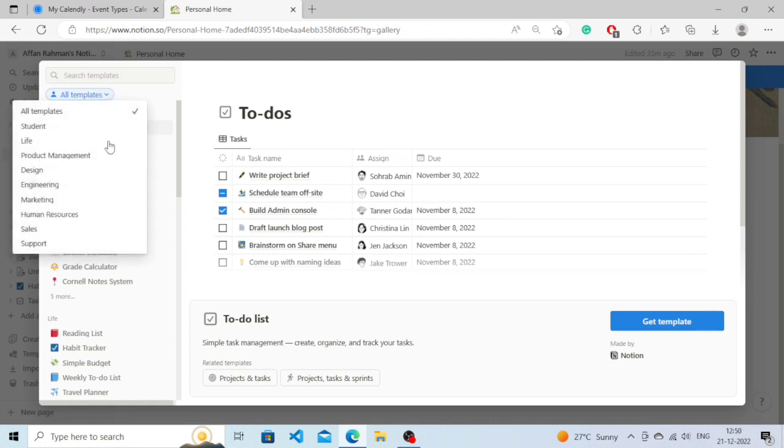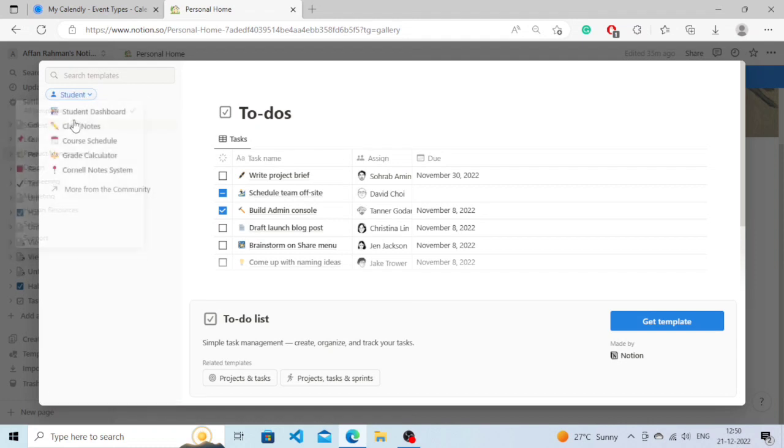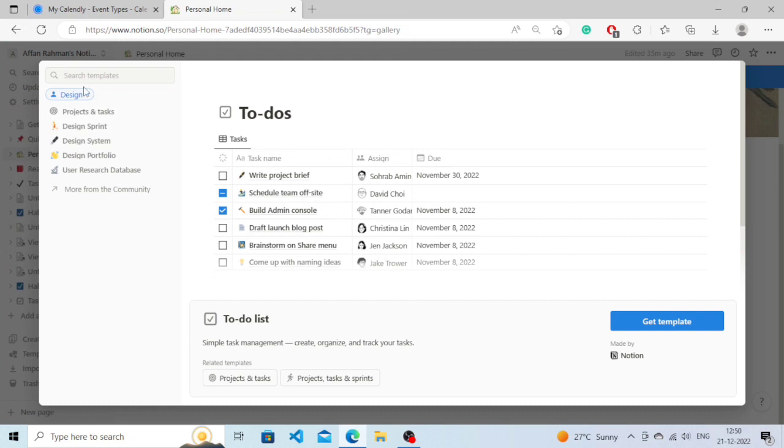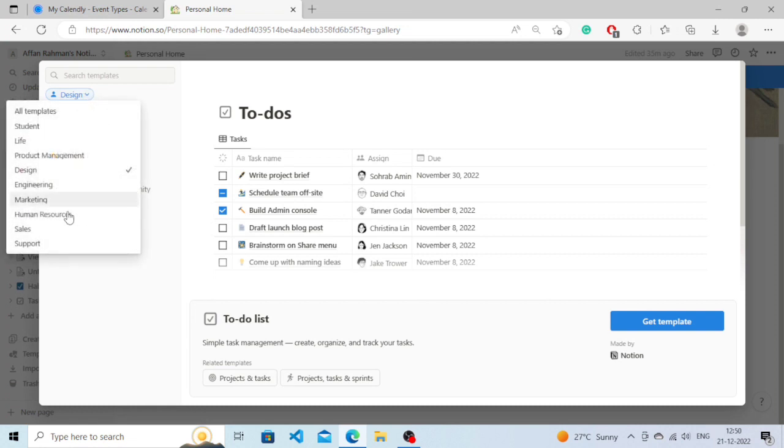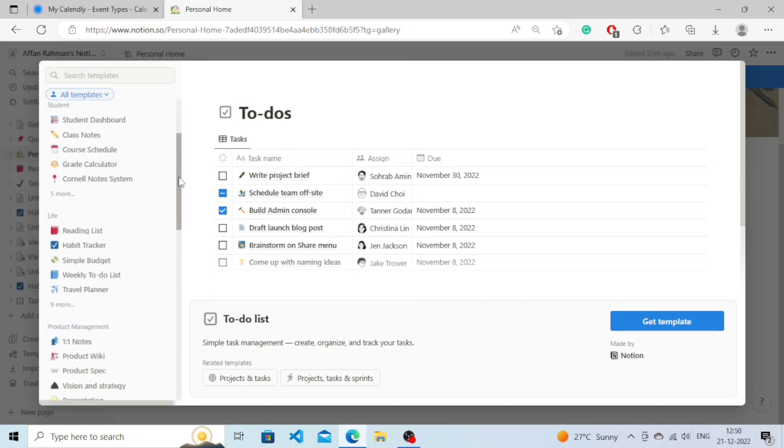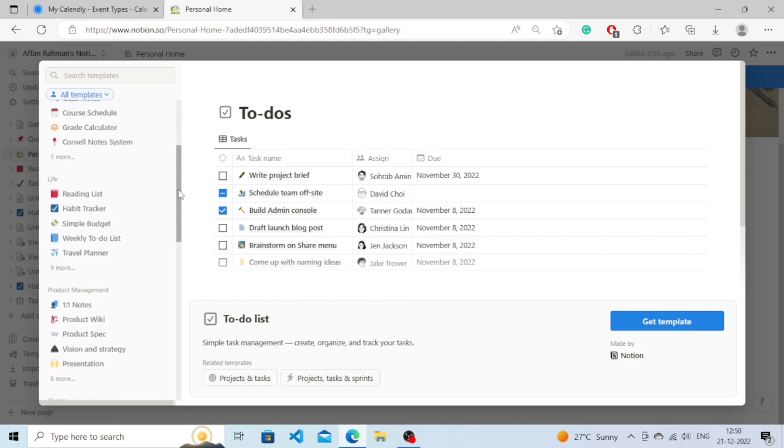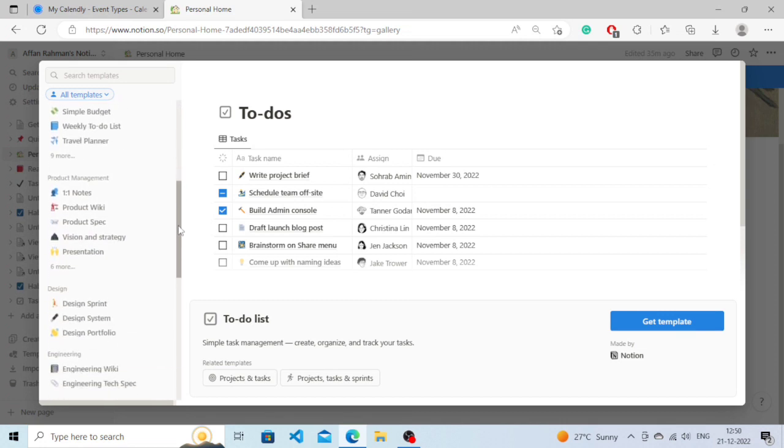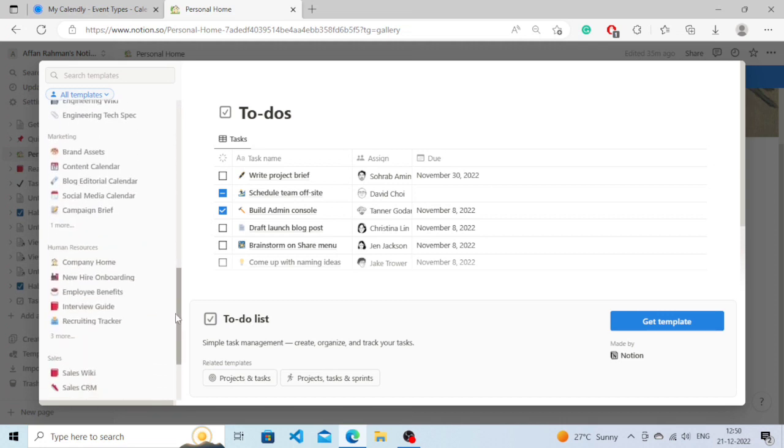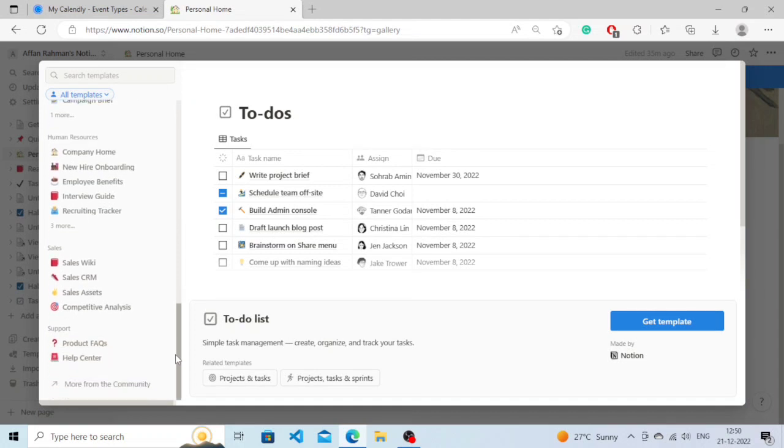the templates that you want according to your need. If you're a student, click on this, or if you want for design or for any other task. I'm just going to click on All Templates and as we scroll down we will see a number of templates that are available for free that you can get.